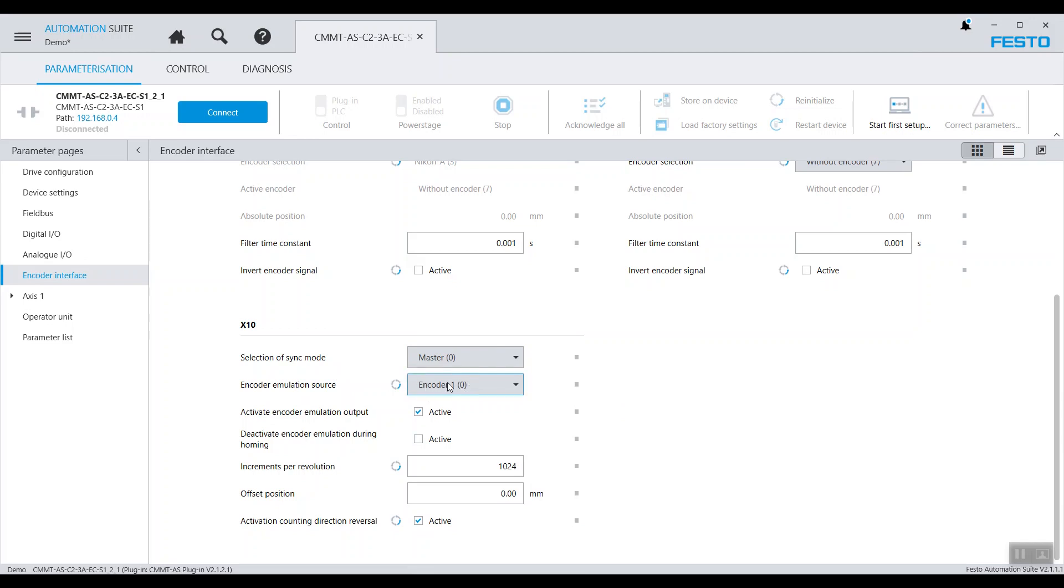We'll tick the output activations and untick the deactivation during homing. We also need to tick the direction reversal for our case. We have also set the increments per revolution at 1024.